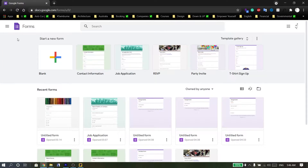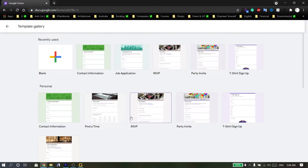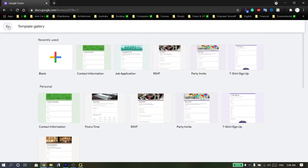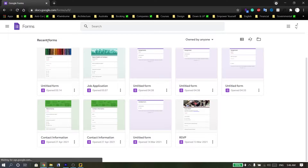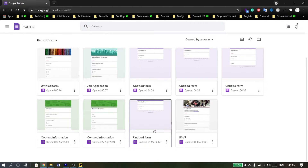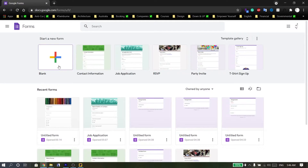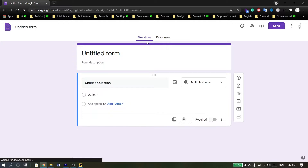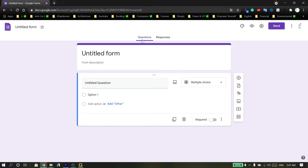This part shows the forms and template gallery of Google Forms surveys. If you go back, you can see the recent forms used before. Click on the new blank form to get started.